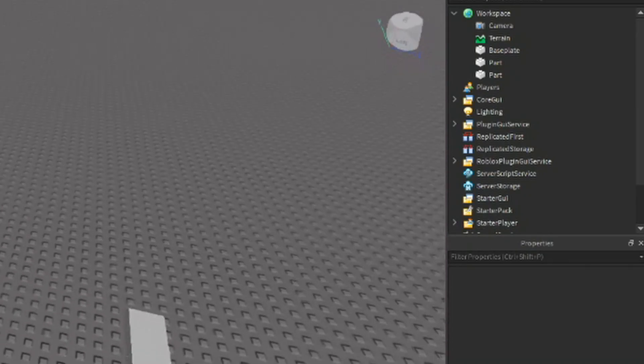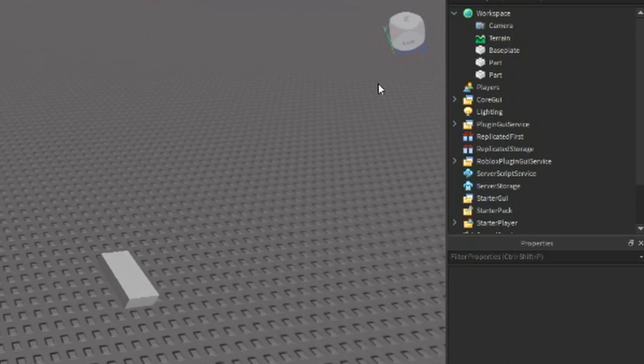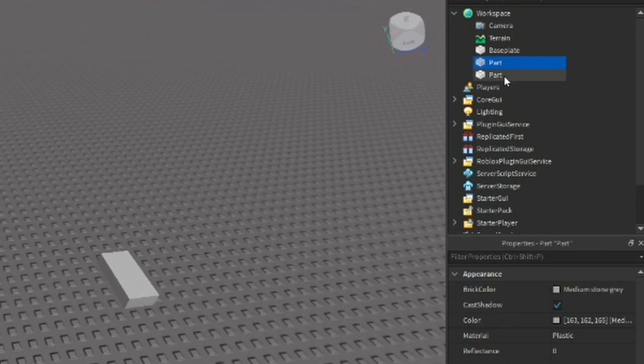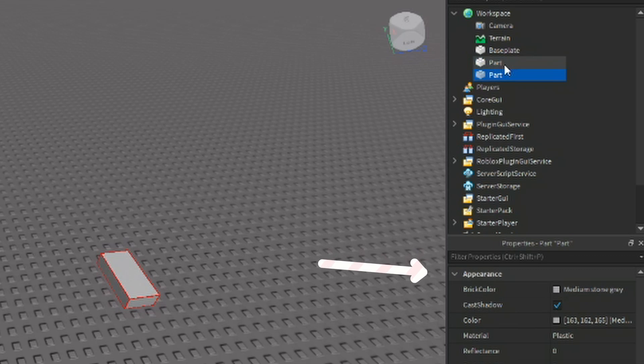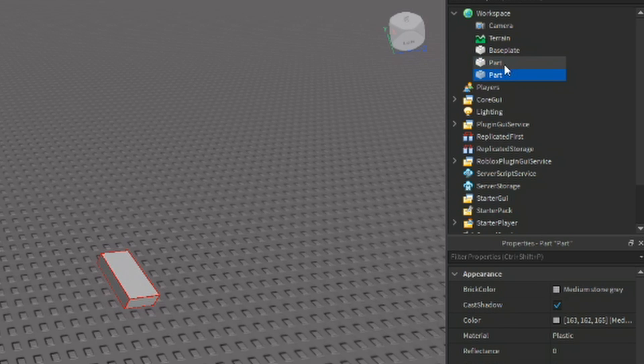When an object or multiple objects are selected, the properties menu will show information about what you have selected and allow you to change some other aspects. Any change made in the properties menu will have an effect on everything selected. Objects in the explorer don't necessarily have an order, but they do have a hierarchy. In Roblox, the hierarchy goes something like this.